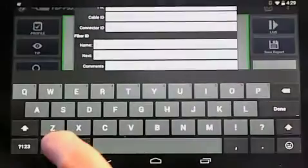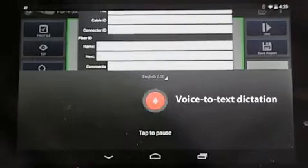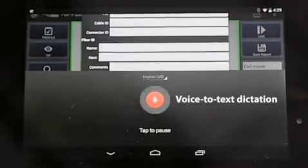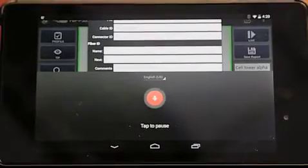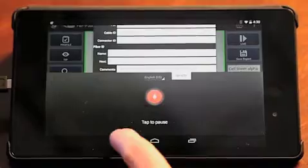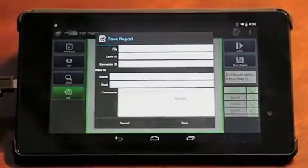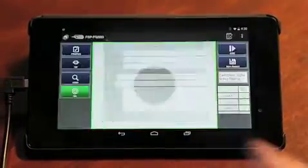One very exciting feature is voice-to-text dictation. With this feature, you can tap the microphone and speak any comments about the test or job to have it instantly convert into text.